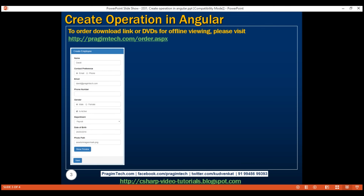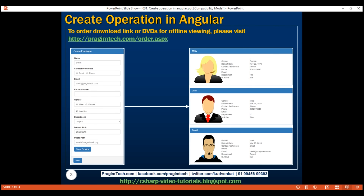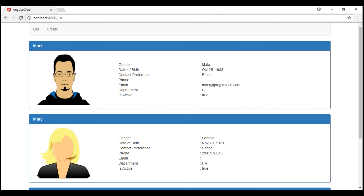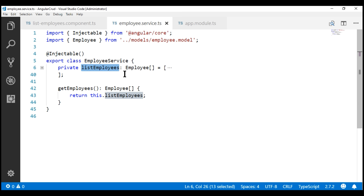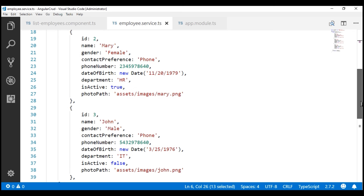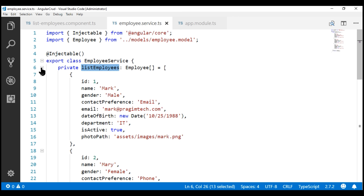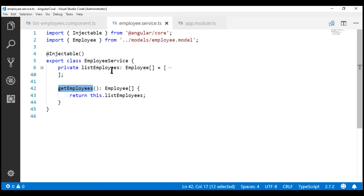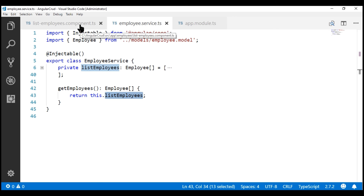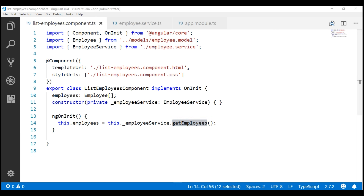Using our create employee form, we want to provide the information of the new employee that we want to create. Once we click the save button, we want to add this new employee to the list of employees and then redirect the user to the list page where we can see that newly added employee. At the moment, we are on the list route and we've got three employee objects here, which are coming from our employee service. Notice within this employee service, we've got this private field listEmployees which has those three employee objects. In addition, we also have the getEmployees method, which returns that list of employees, and our list employees component calls that method.